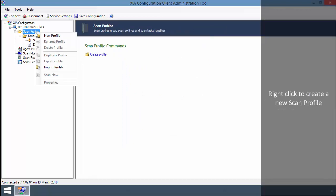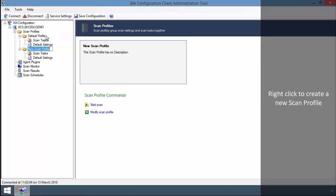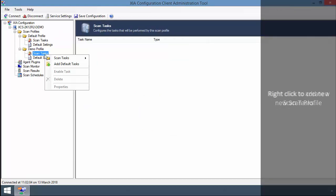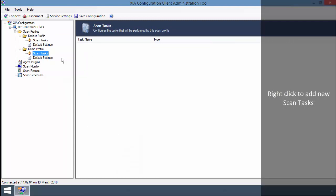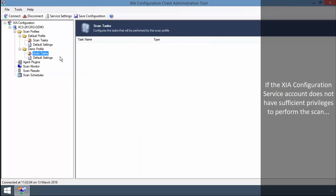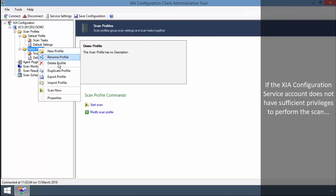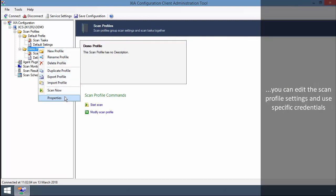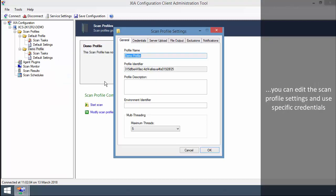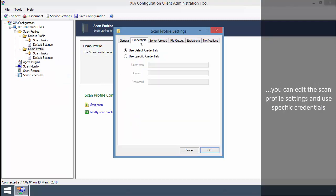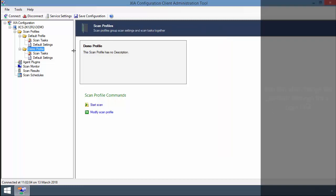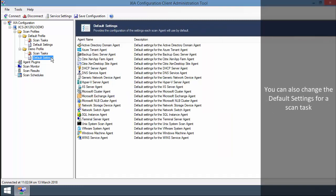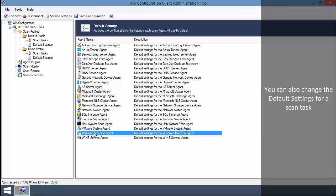Right click to create a new scan profile. Right click to add new scan tasks. If the XIA Configuration Service account does not have sufficient privileges to perform the scan, you can edit the scan profile settings and use specific credentials. You can also change the default settings for a scan task.